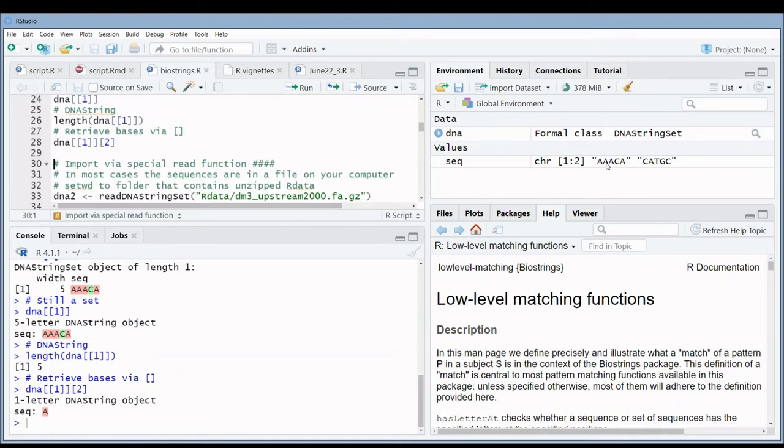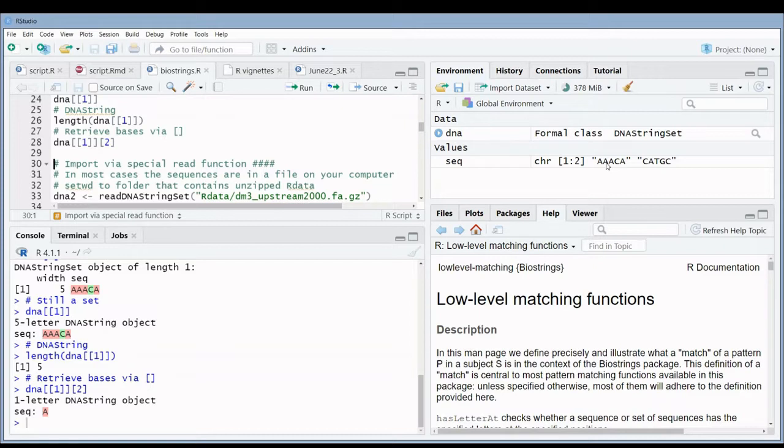This implies that you're going to manually input all your sequences. Obviously you're not going to do that. In most cases you will have a file on your computer with the sequences.